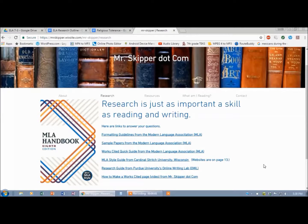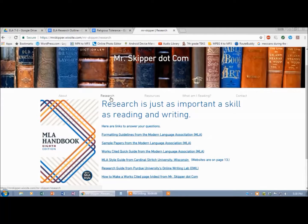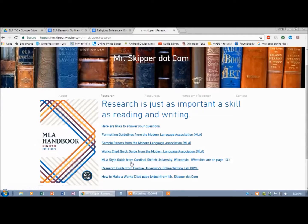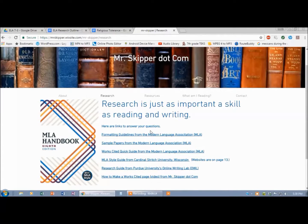I'm going to show you very quickly how to make your work cited page. On MrScooper.com on the research tab right here you can get some guidelines in print, plus there's a link to the video here. But I'm just going to show you how to do it.